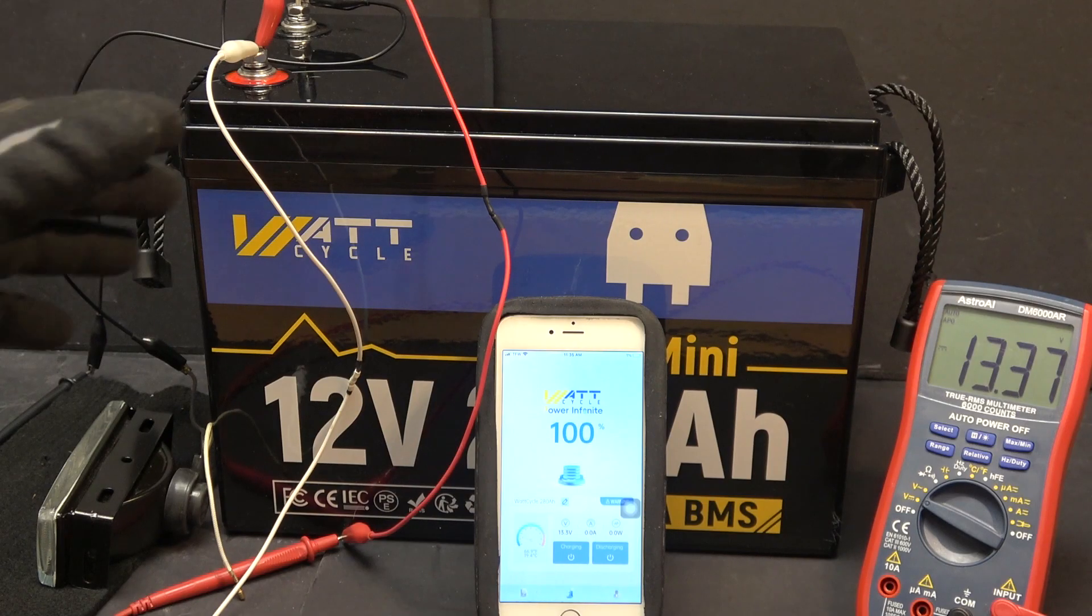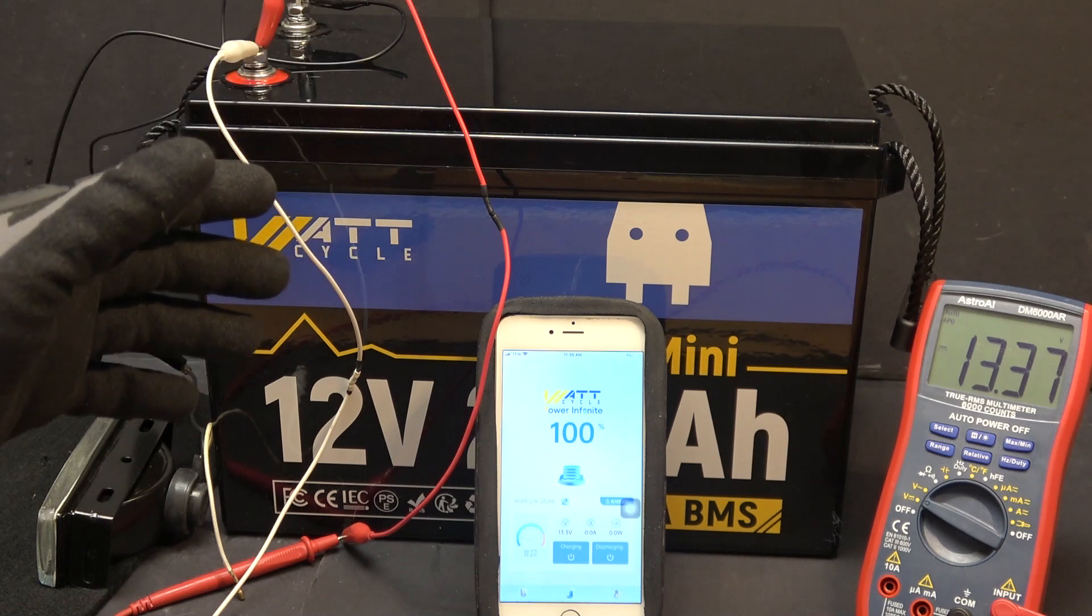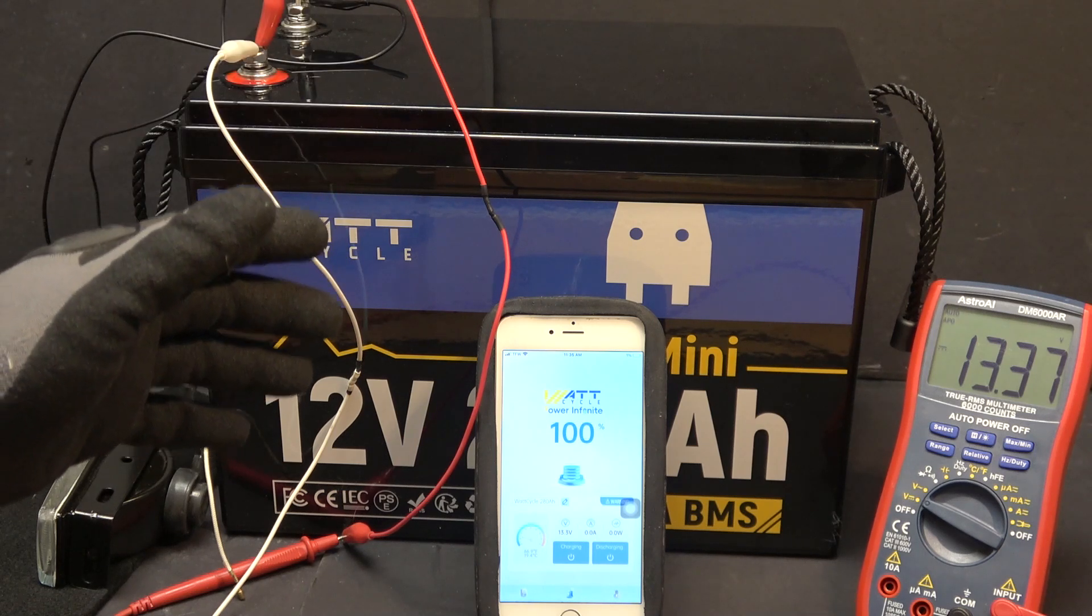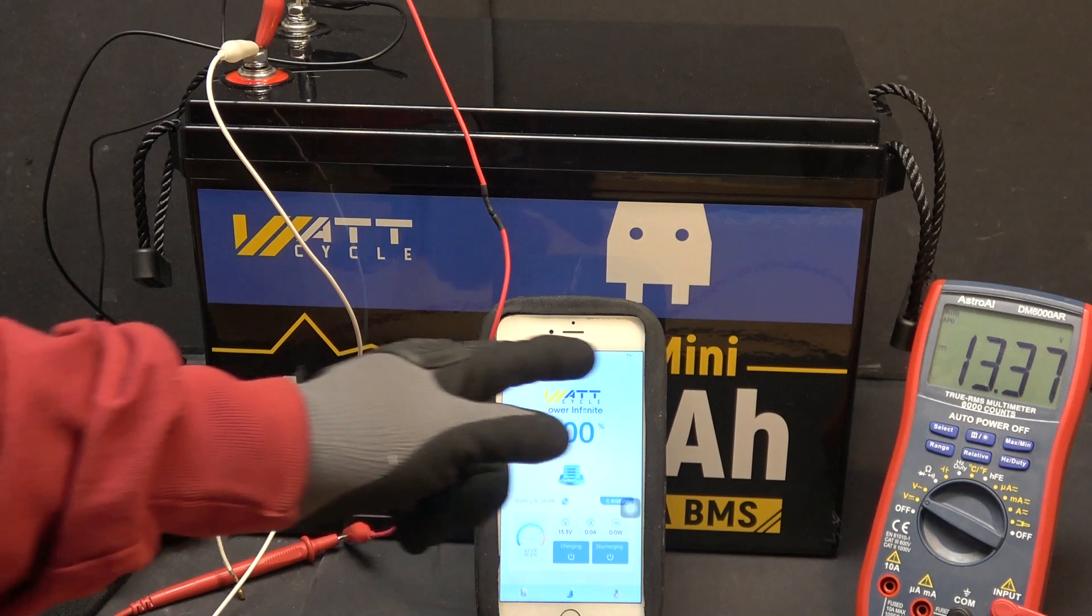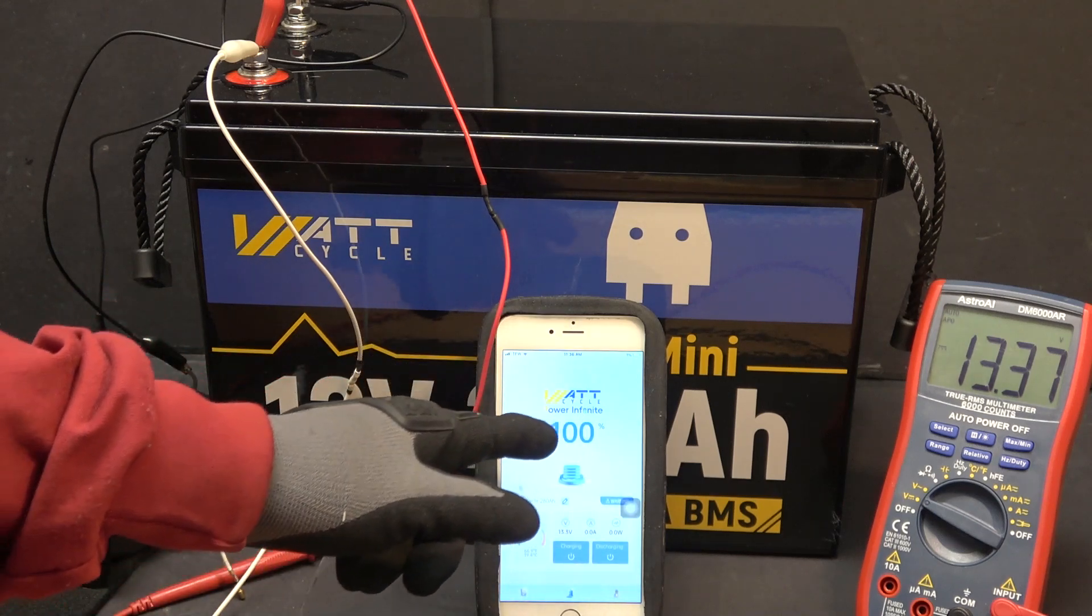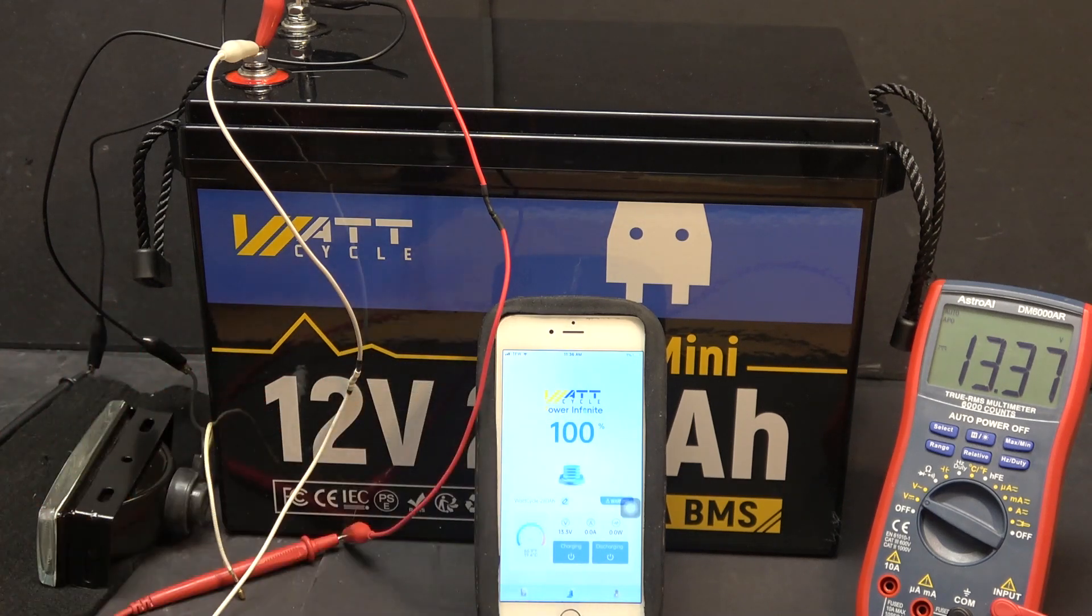The battery can be controlled by Bluetooth. So let me go ahead and show you the Bluetooth app. This is the front screen of the app. It shows the state of charge of the battery.